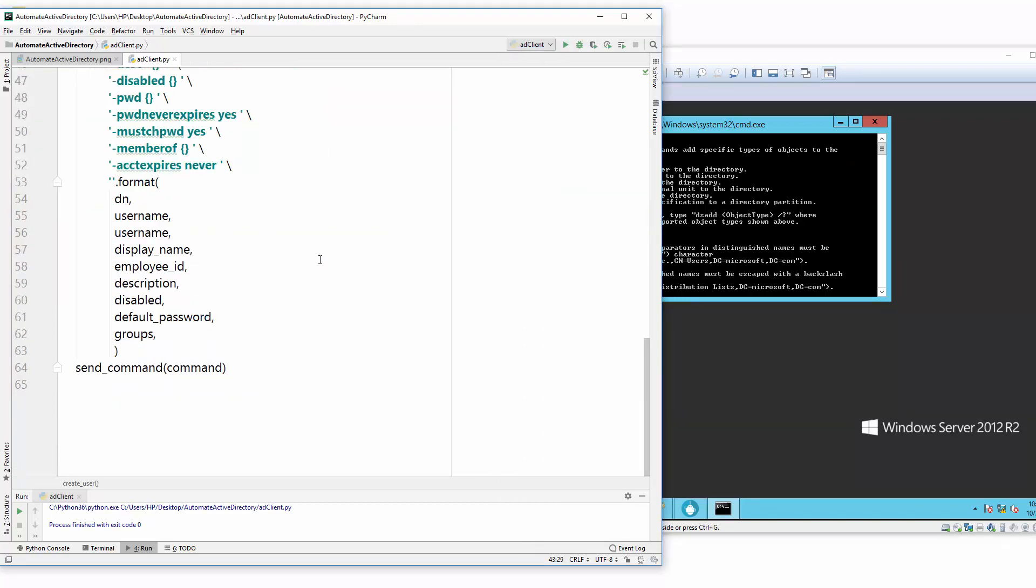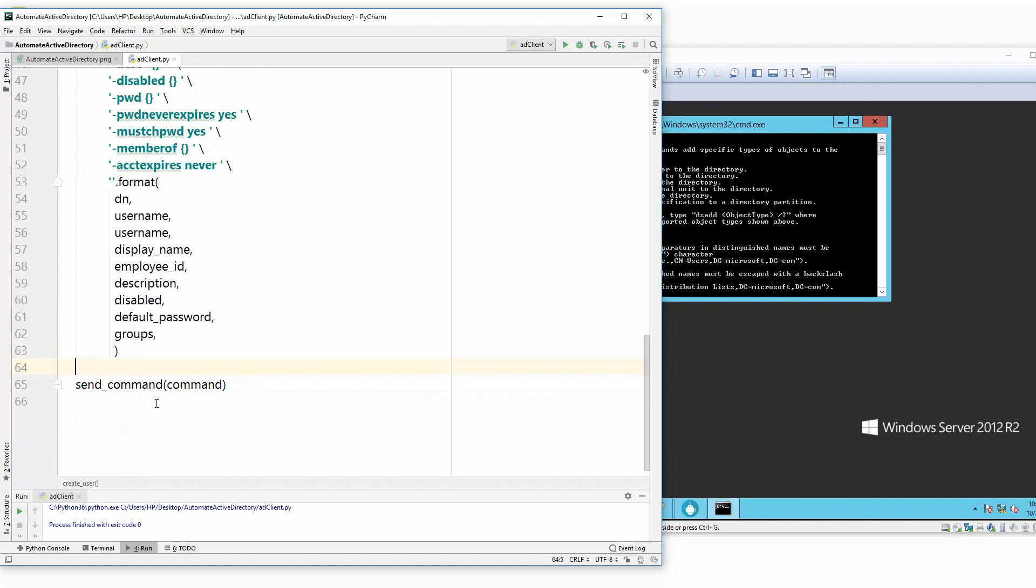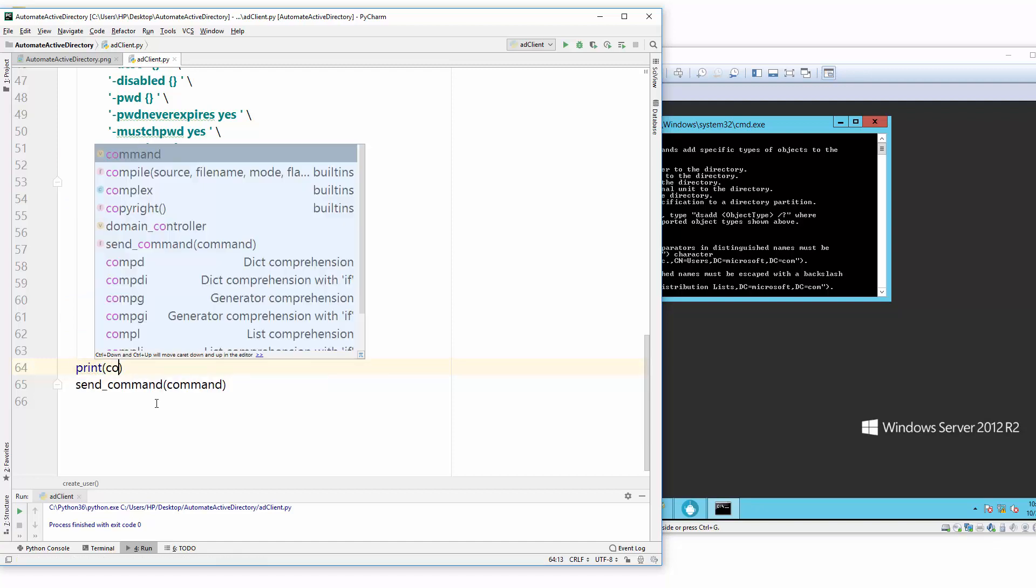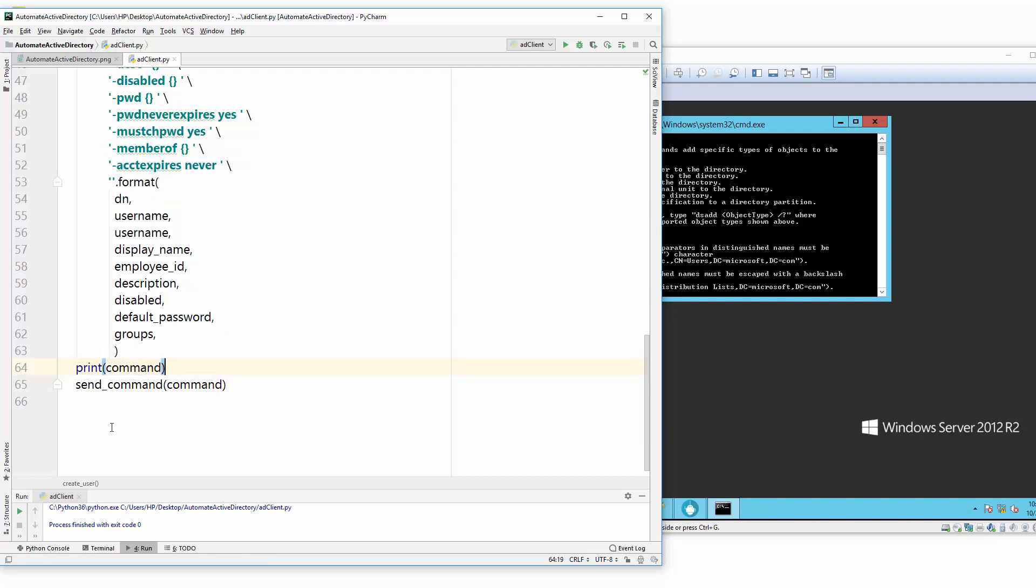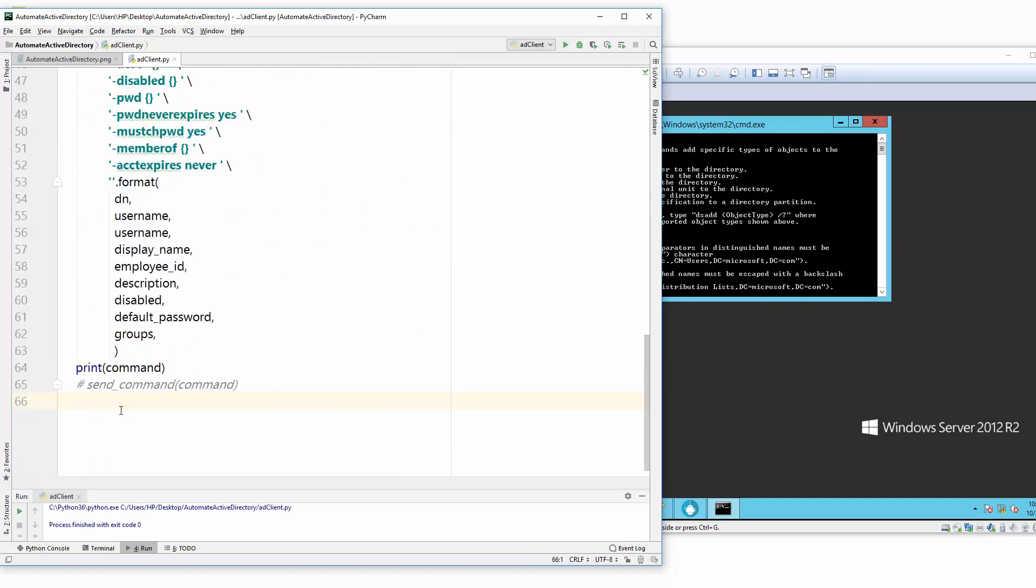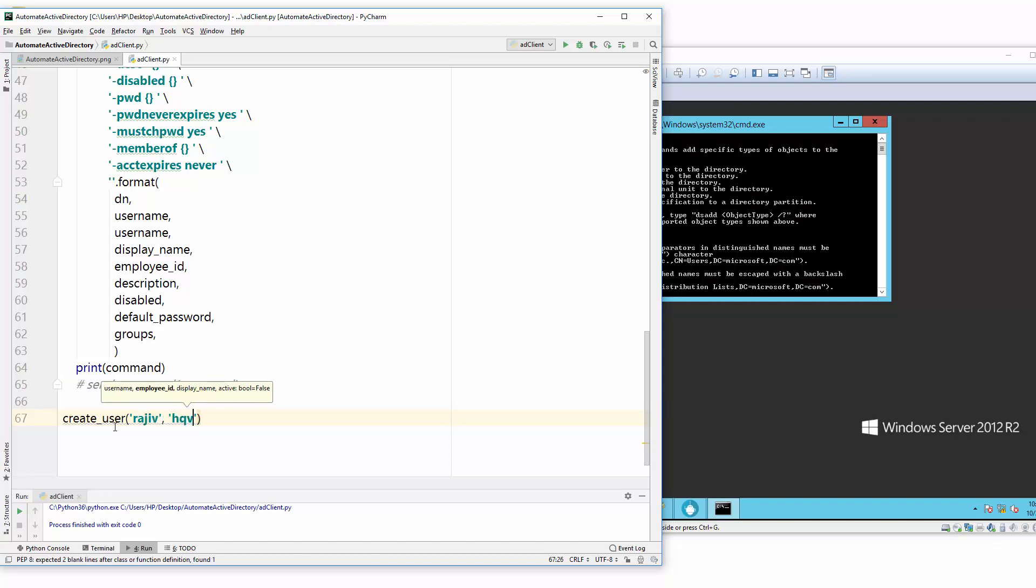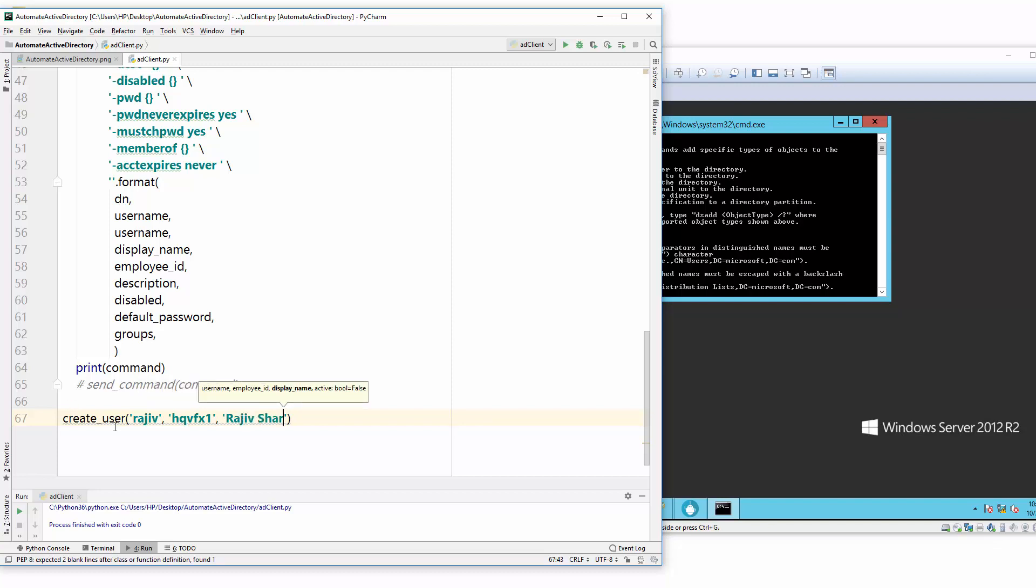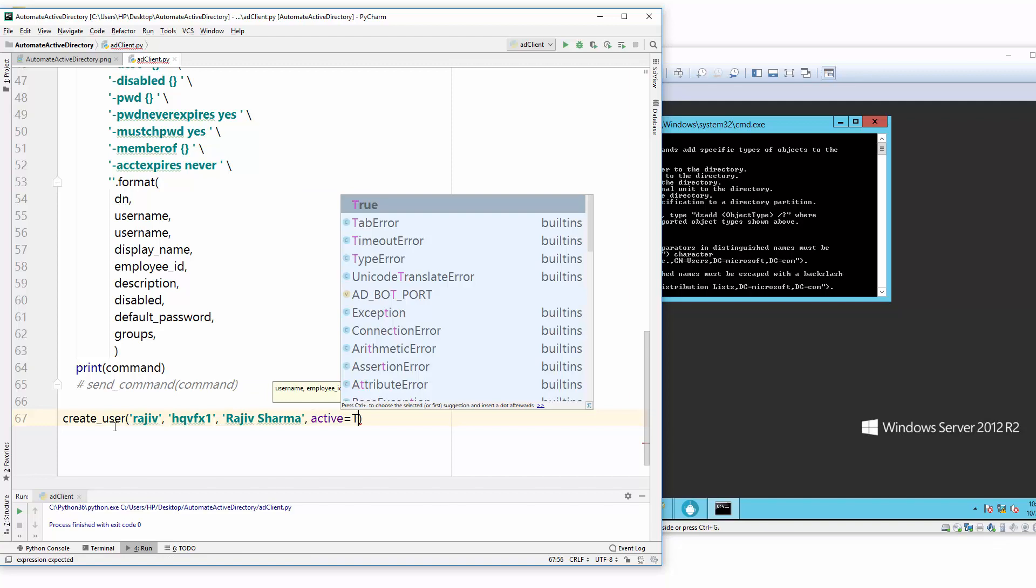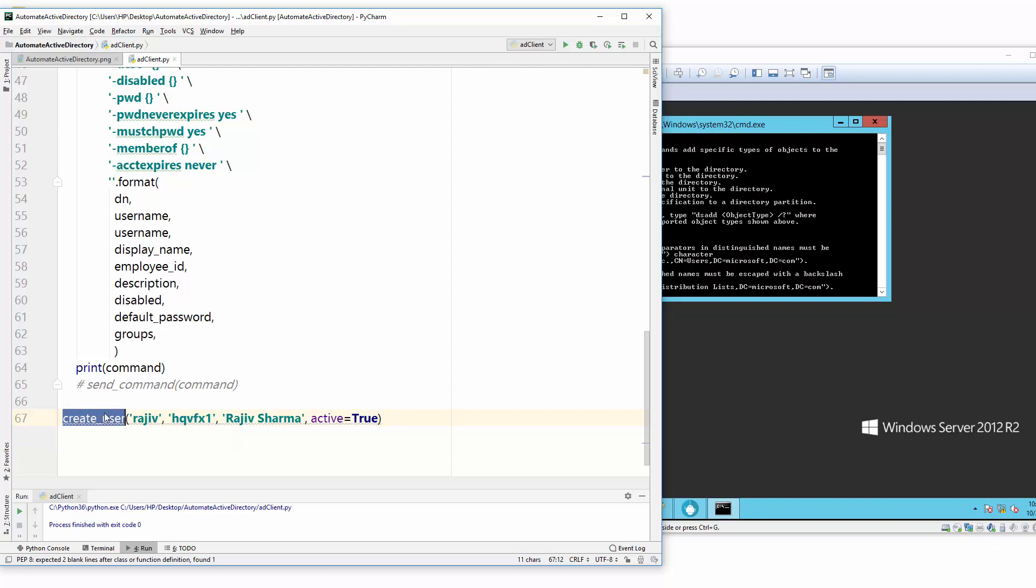Let me just print what command I'm going to send. Once I created a command, I will just print my command and just stop this execution for this time because we don't want to create at this time. First we will see what we're going to say. Then just run create_user with username rajiv, employee_id hqbfx1, and full name rajiv sharma, and account active true. So if I run this function with these parameters or arguments, then you will see what command needs to be sent.